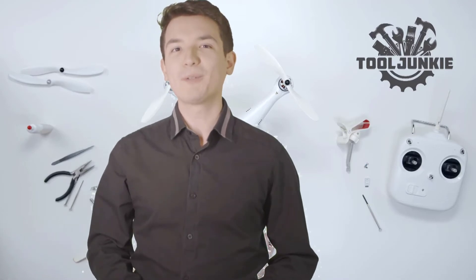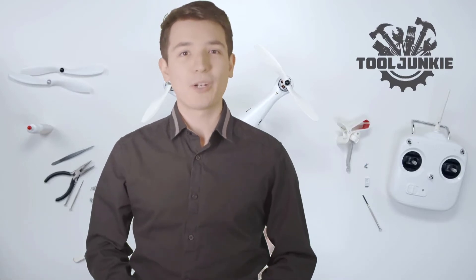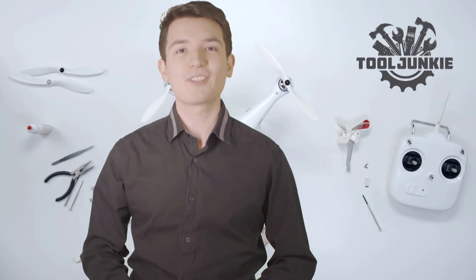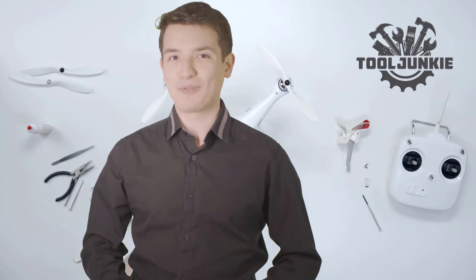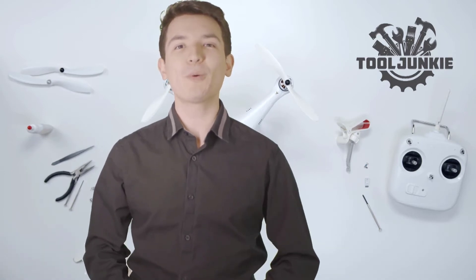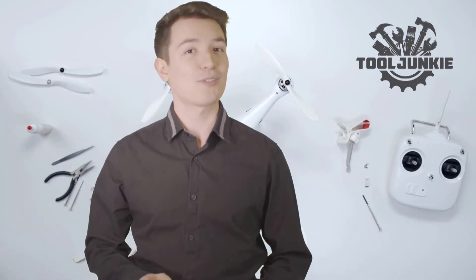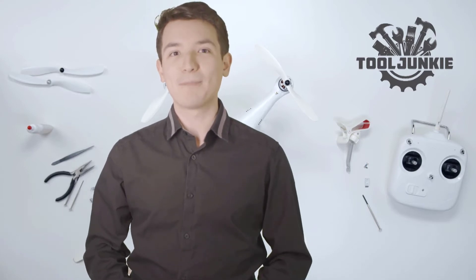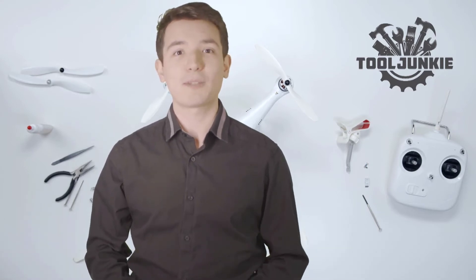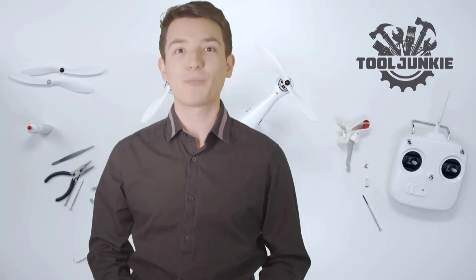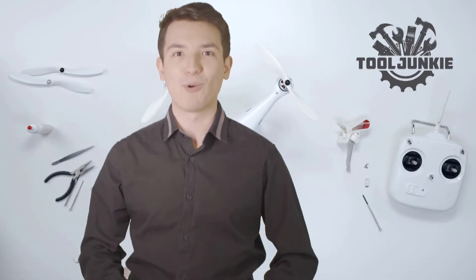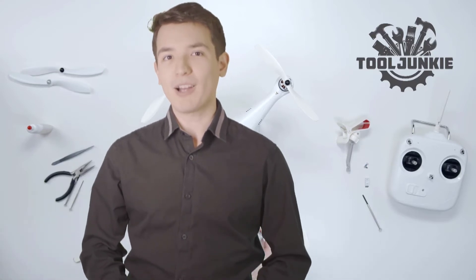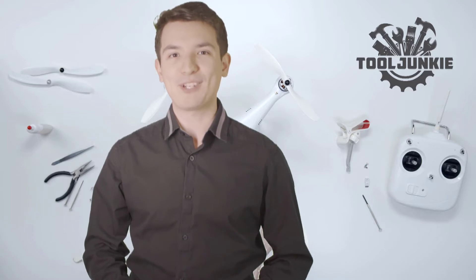Hello everyone, welcome to Tool Junkie. When it comes to buying the right tools, there's a lot to look out for. That's why today we're going to review the five best models for you. We've ranked them by many different factors such as product features, price, performance, and more. Make sure to check the product links in the description for more information.